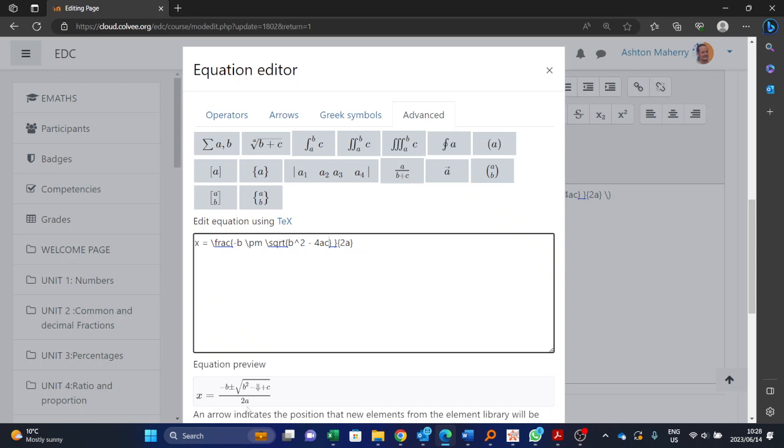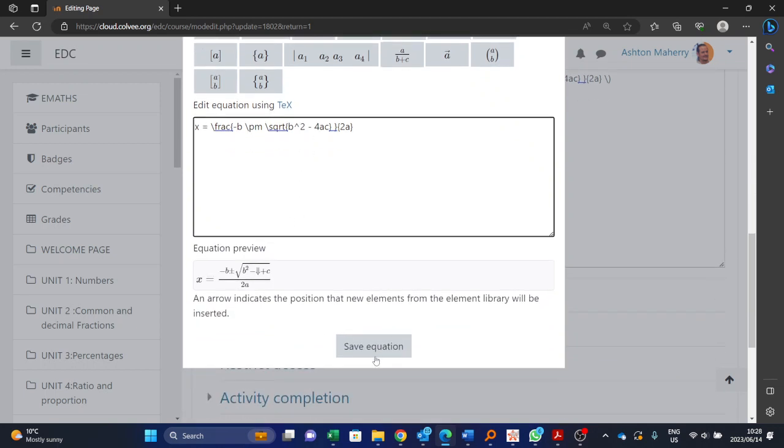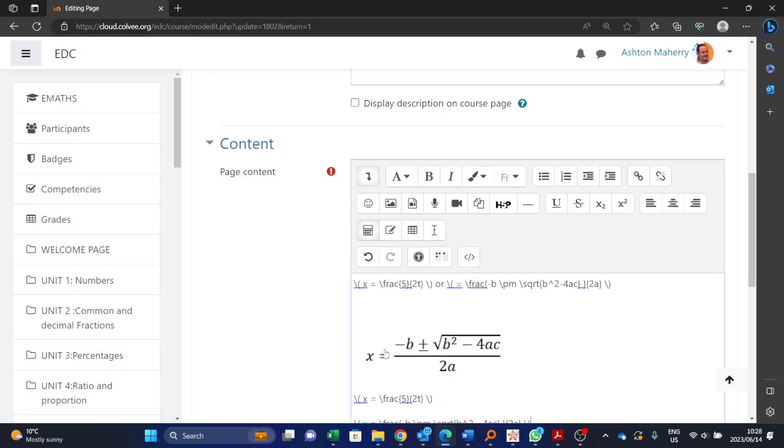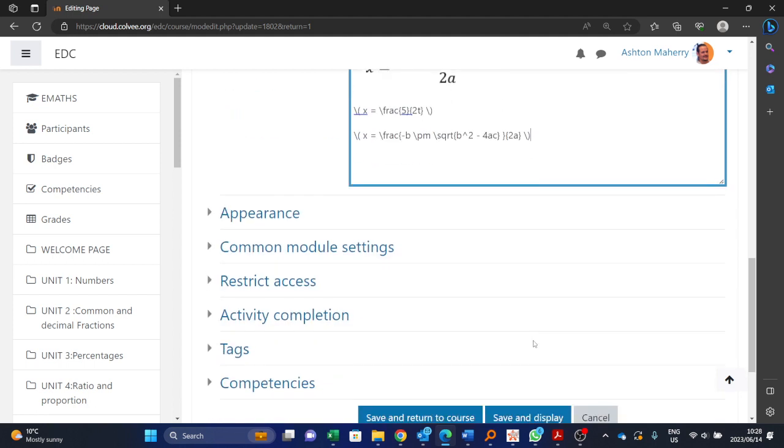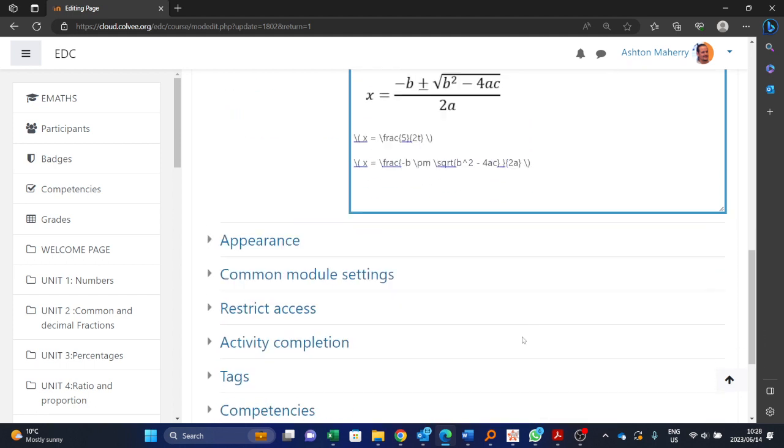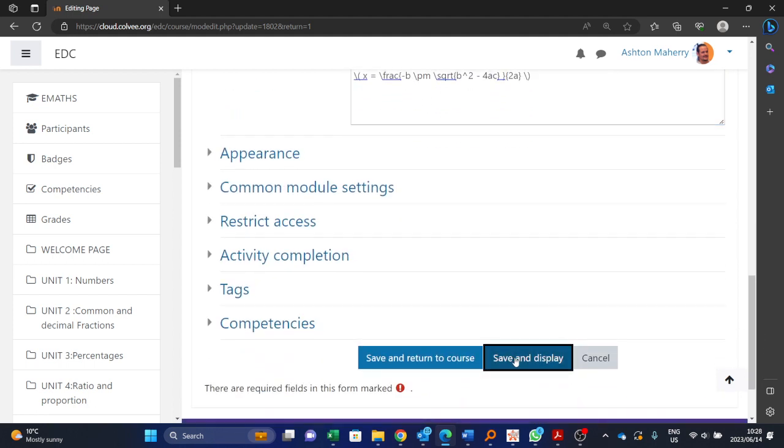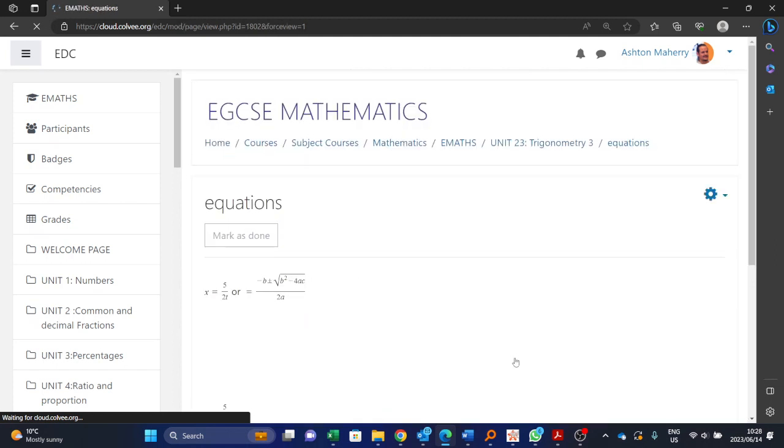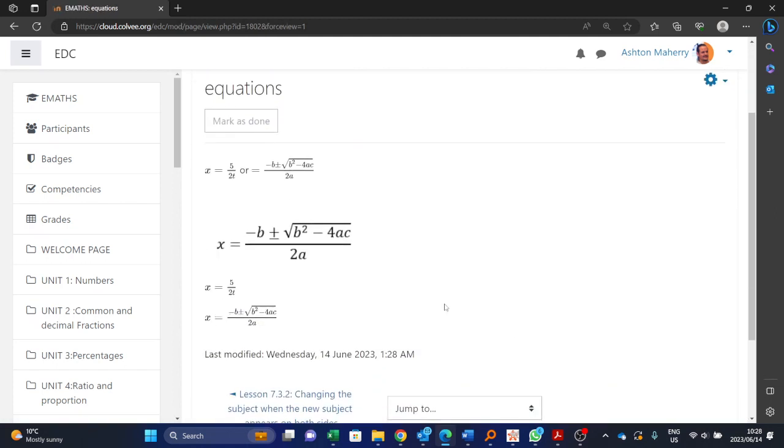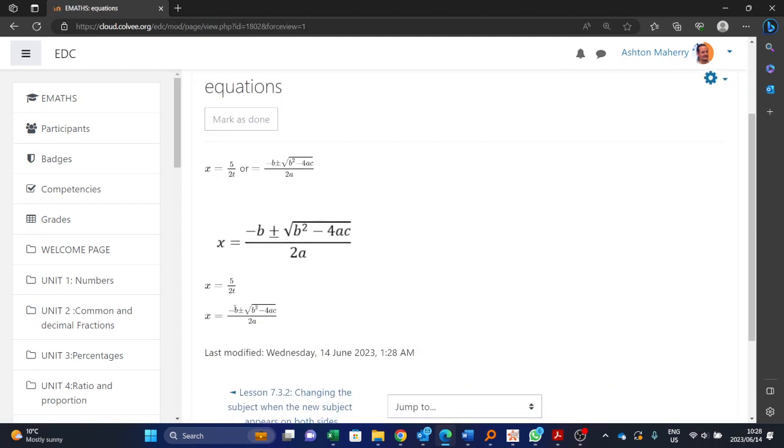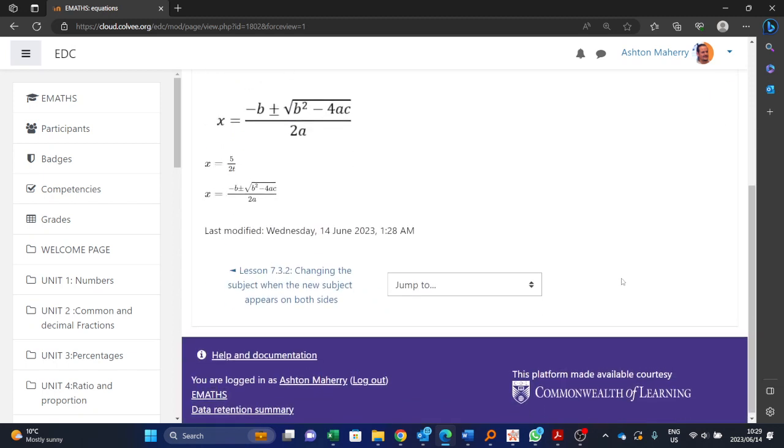And there you can see it's still busy updating, but it's gone and done the b squared, b caret key 2. Okay, and if we had to go and save this equation now and save and display, there we can see there's the minus b plus or minus the b squared minus the 4ac all divided by 2a.